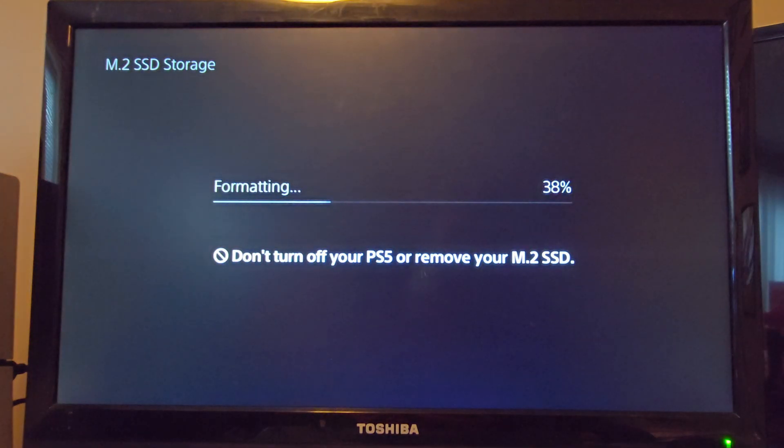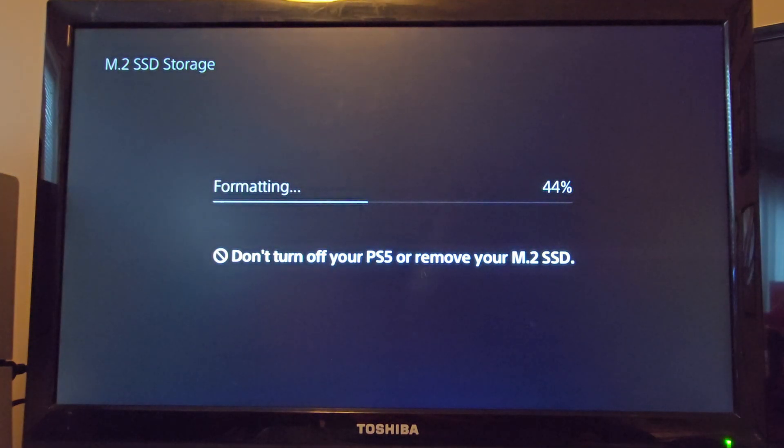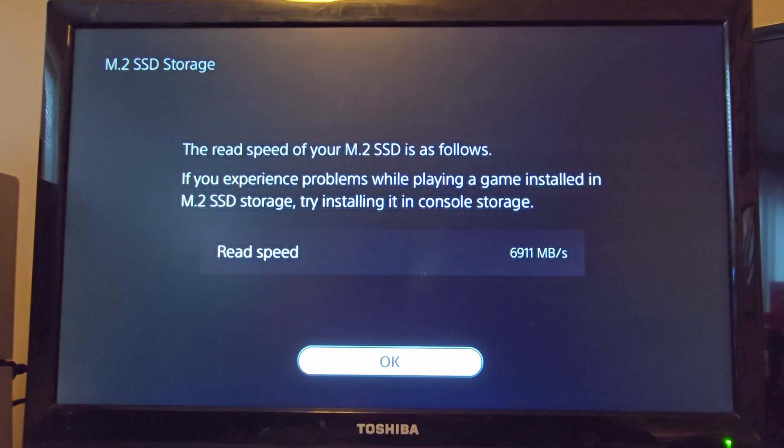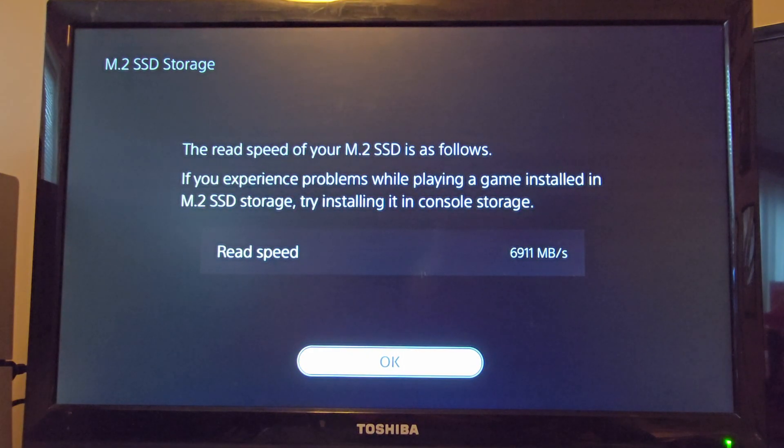Let's let the format happen. I'll speed this up for the video, but it doesn't take that long. And there we go, it has been formatted. Go ahead and click OK.